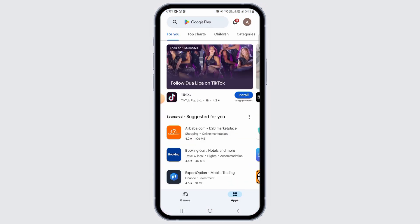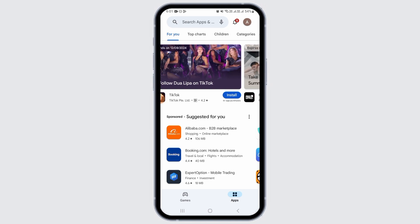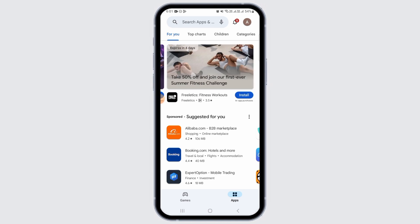For this, open Play Store if you are on your Android device. Make sure to sign into your Gmail account. If you are on your iOS device, open App Store.